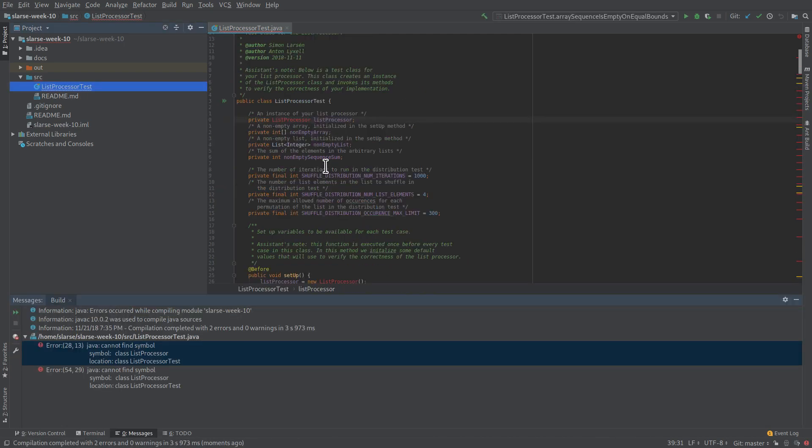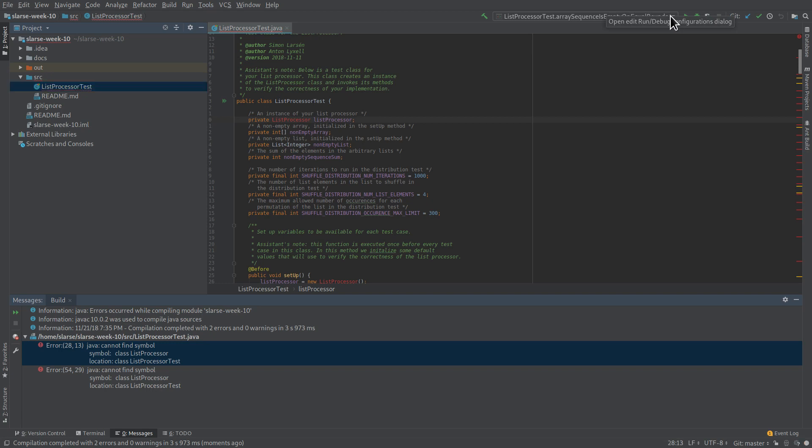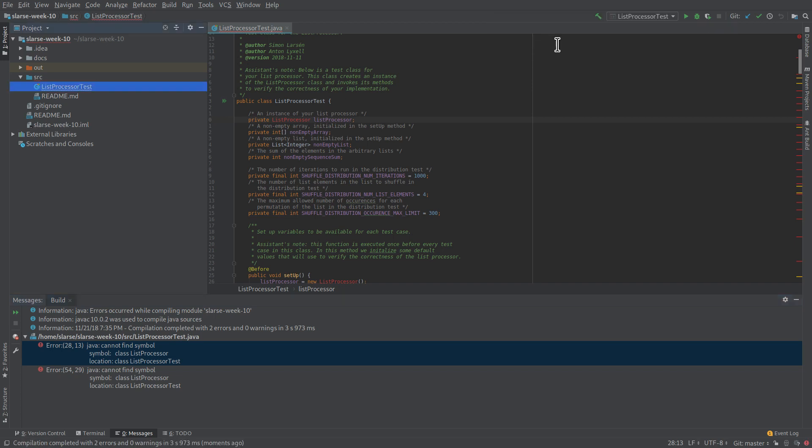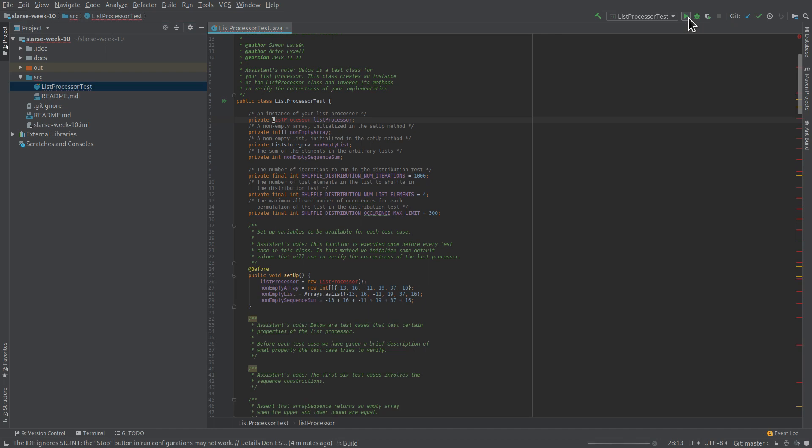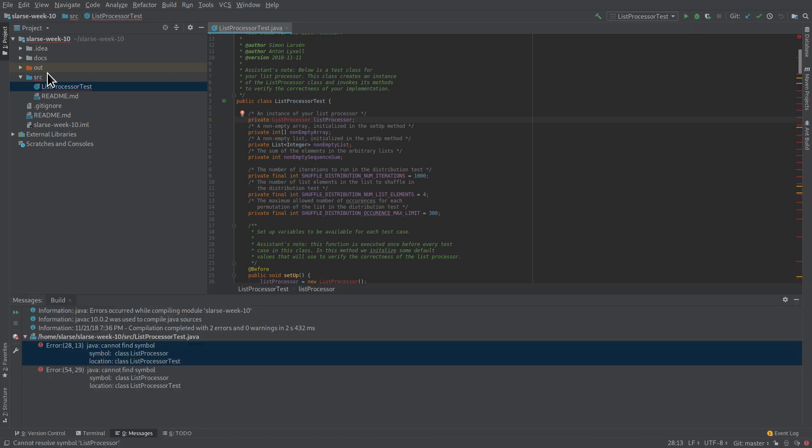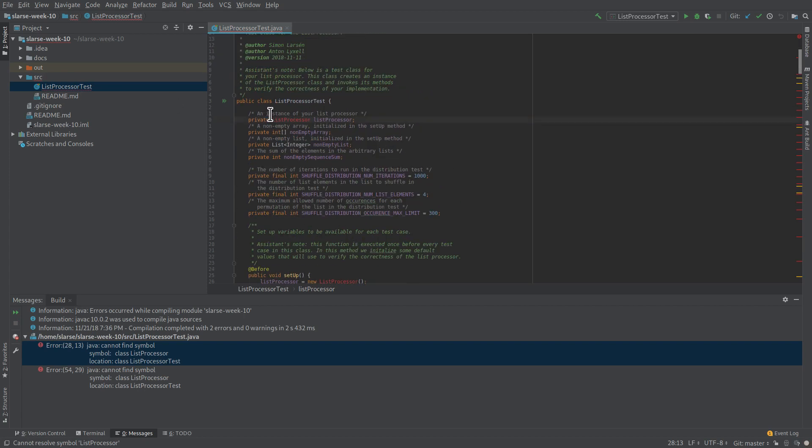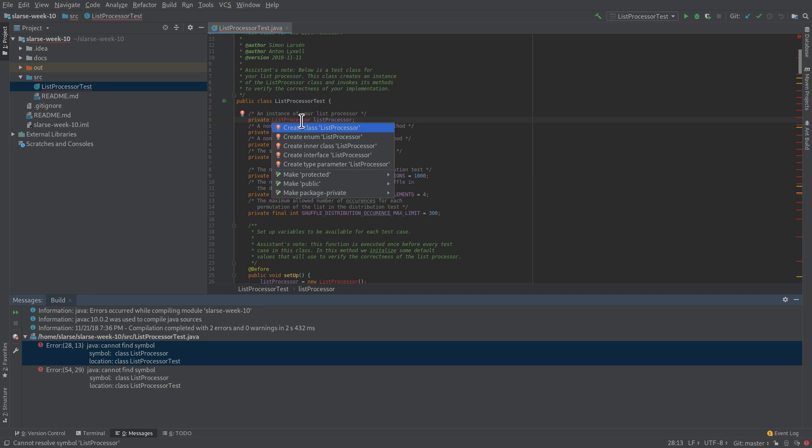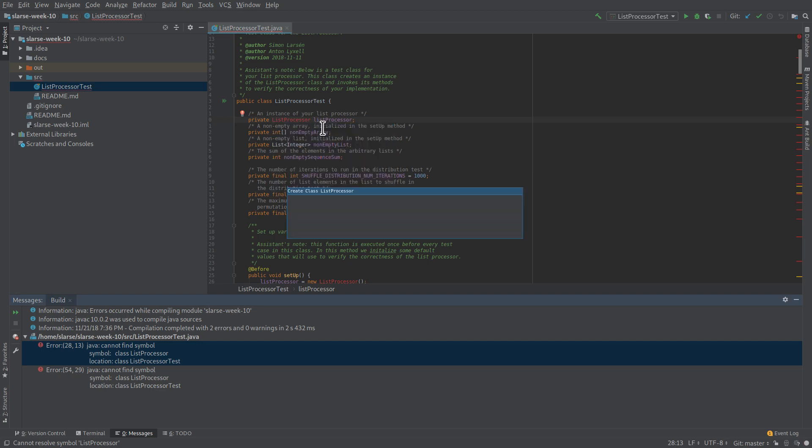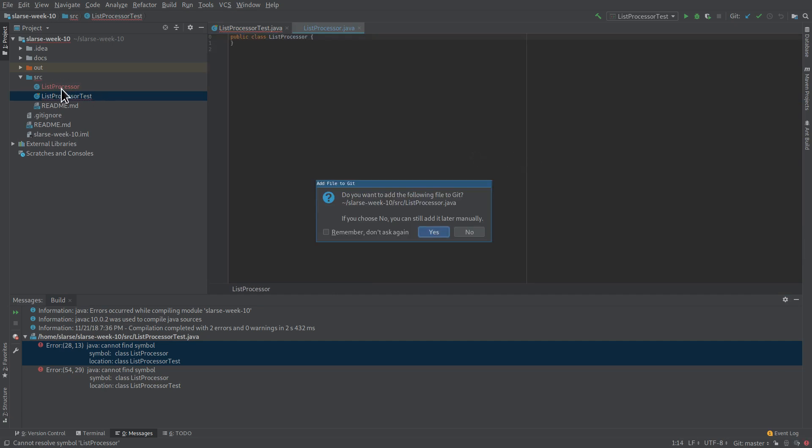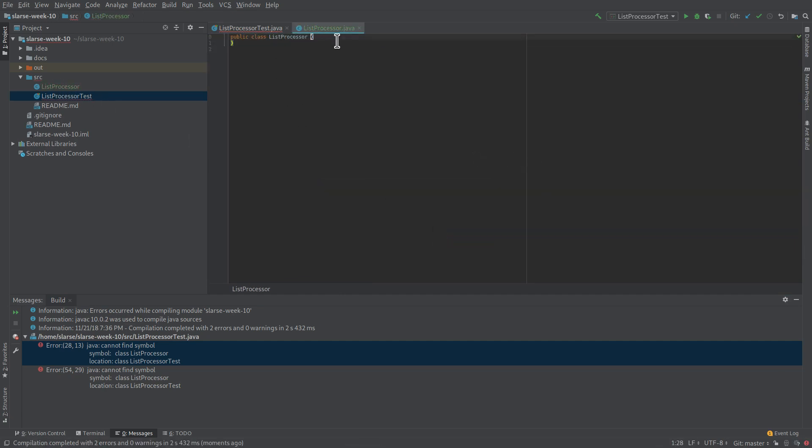And now, if you look up here in the right corner, you can see that you have a few different so-called run configurations. So, if you want to run the whole test class, you got to click here and make sure that just listProcessorTest is selected. And then you can click the small arrow up here to run it. Well, in our case, right now it won't even compile because we don't have listProcessor or any of its methods. So, you can do Alt-Enter again and create that class to begin with. And the default package is fine. So, you can add it to git. And then you just start your work in here. And that should be pretty much it.